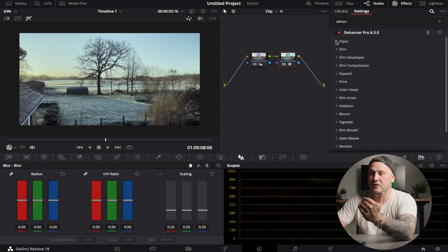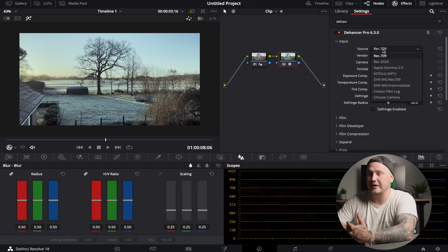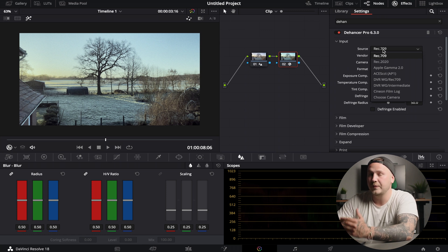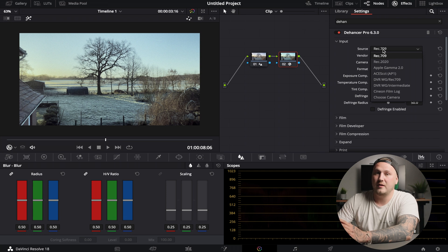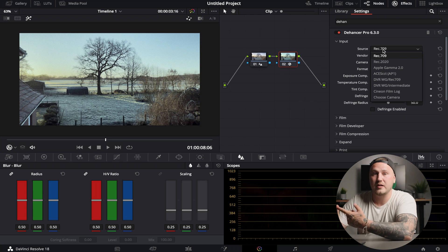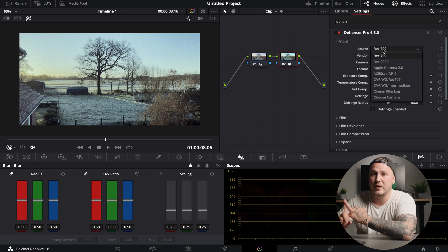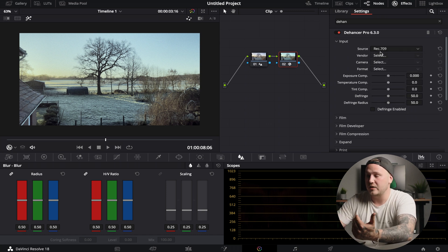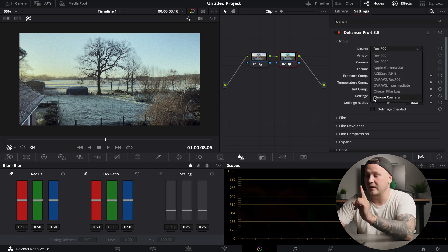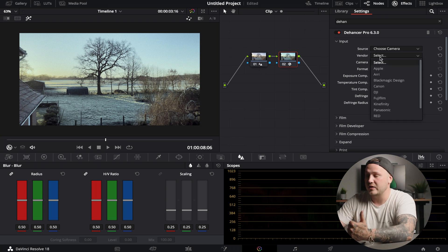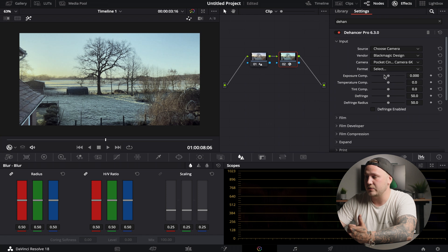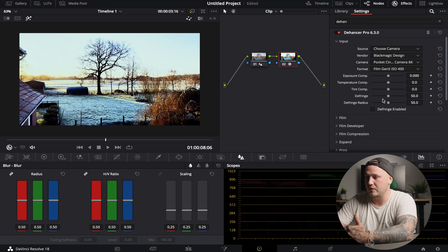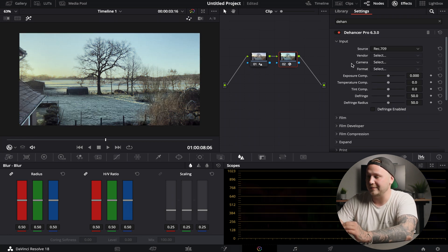Let's just start from top to bottom. First up we have source and there you can choose your color space. I'm not going to go too in-depth in here because if you decide to get Dehancer Pro, it will come with a user manual and this will tell you how to set everything up - if you're working in a Rec. 709 scene, if you're working in an ACES pipeline, if you're working with DaVinci Resolve wide gamut and intermediate. But again, I'm just going to work with Rec. 709 here.